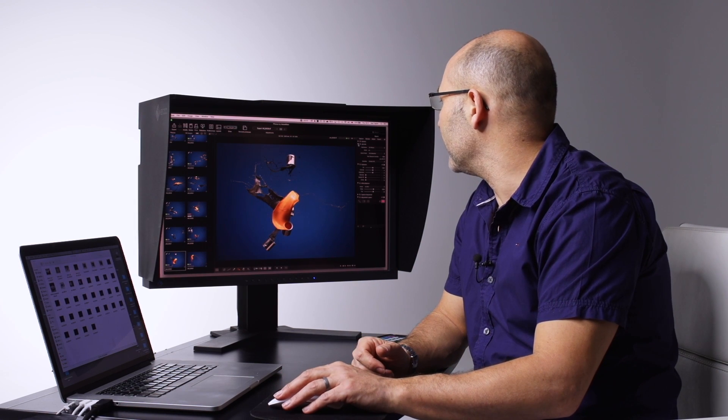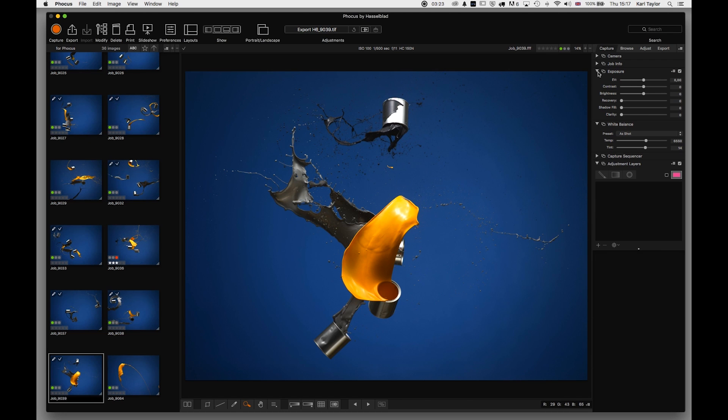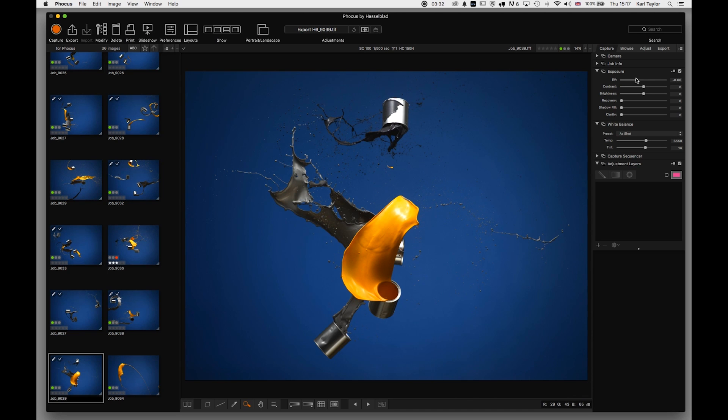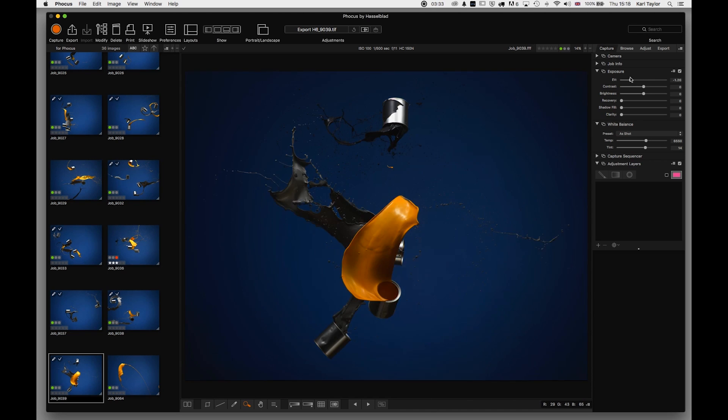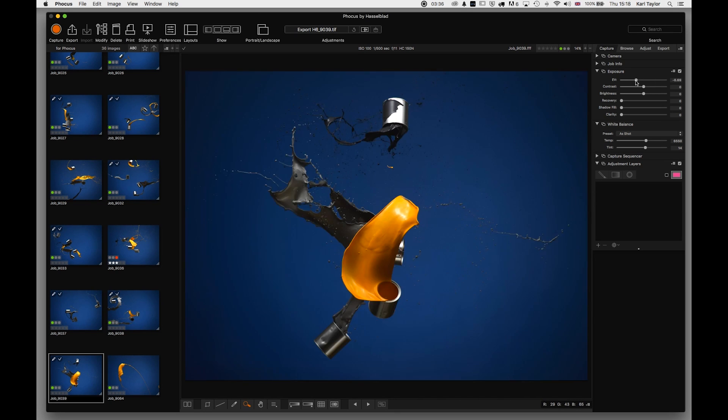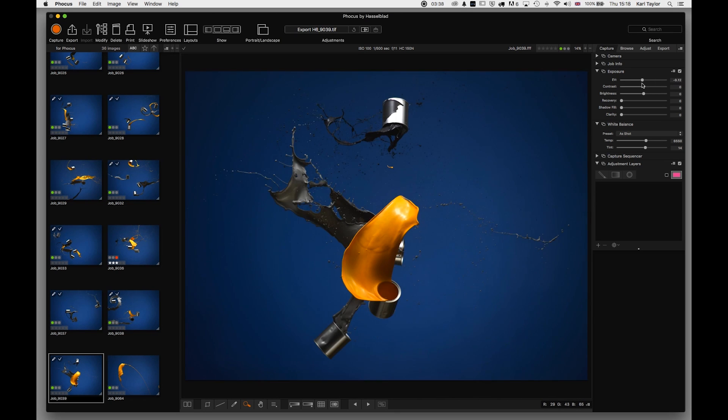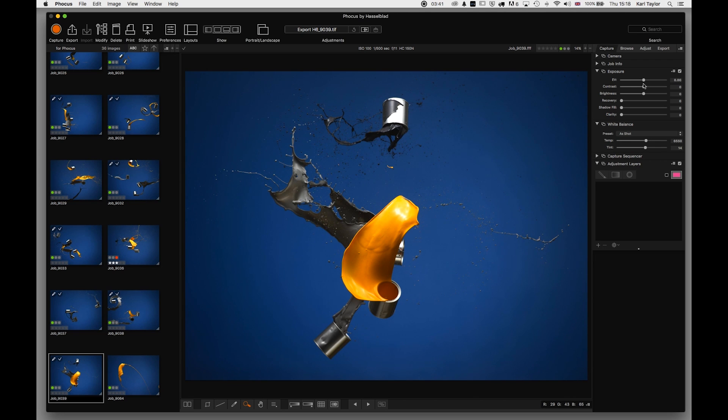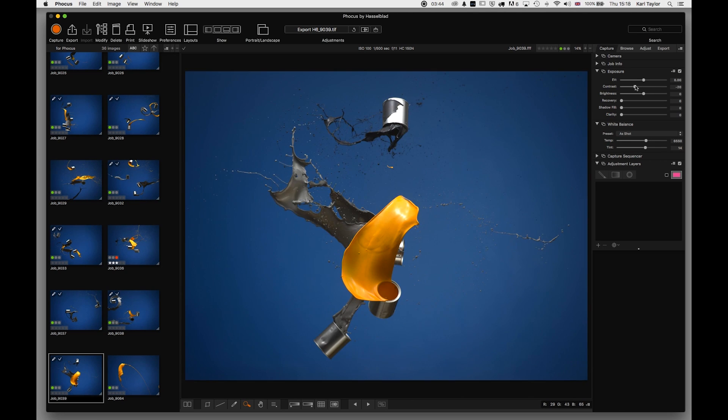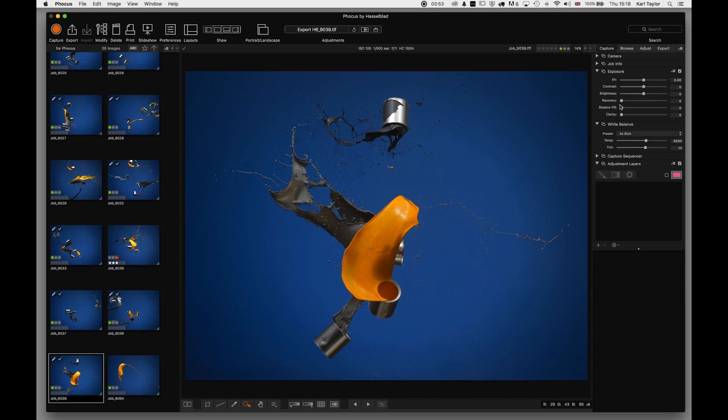Now here's the main panel that we're going to be using all the time, which is the exposure control panel. Let's look at the main tools we have: exposure value, which is quite simply increasing or decreasing the exposure as we feel necessary, contrast adjustment, brightness adjustment, recovery adjustment for recovering detail in the highlights. And we can recover an awful amount of detail in the highlights with the recovery adjustment.